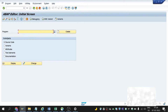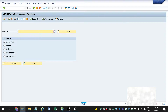These fields in a structure can have different data types and different lengths. We can create structures in SE11 or in reports, but the structures which are created in SE11 can be reused globally and are called global structures.